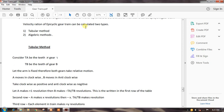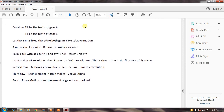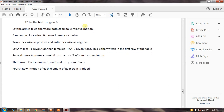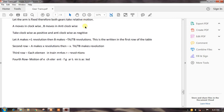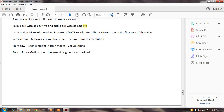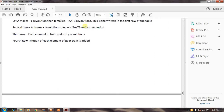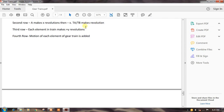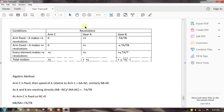The velocity ratio of the epicyclic gear train can be calculated by two methods: the tabular method and the algebraic method. For the tabular method: let tA be the teeth of gear A and tB be the teeth of gear B. When the arm is fixed, as gear A moves clockwise, gear B moves anti-clockwise — take clockwise as positive and anti-clockwise as negative. If A makes +1 revolution, then B makes −tA/tB revolutions (first row of table). If A makes +x revolutions, then B makes −x × tA/tB revolutions (second row). Each element in the train then adds +y revolutions (third row), and the motion of each gear is obtained by adding the rows (fourth row).